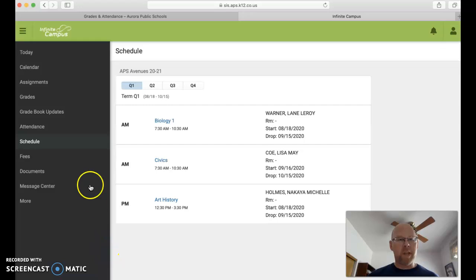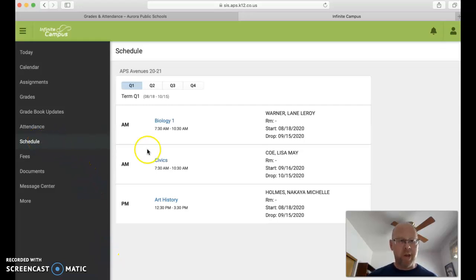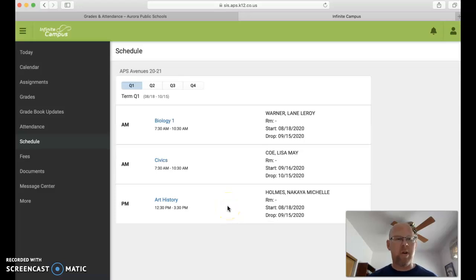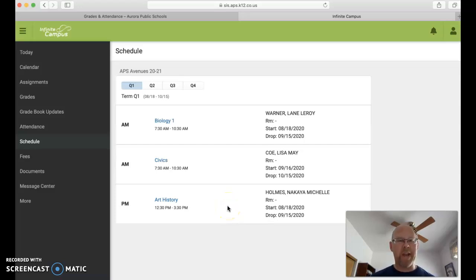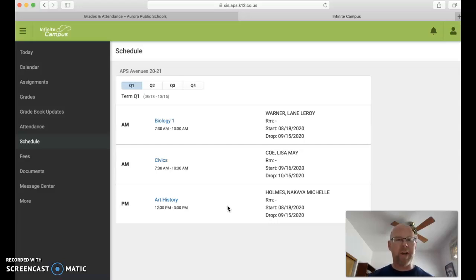Once you're logged in, you come over here and click schedule and you will see your schedule for quarter one first. Remember last year we were on hexters, but this year we're going to be in quarters. And each quarter is going to have two sessions, session one and session two for every quarter.